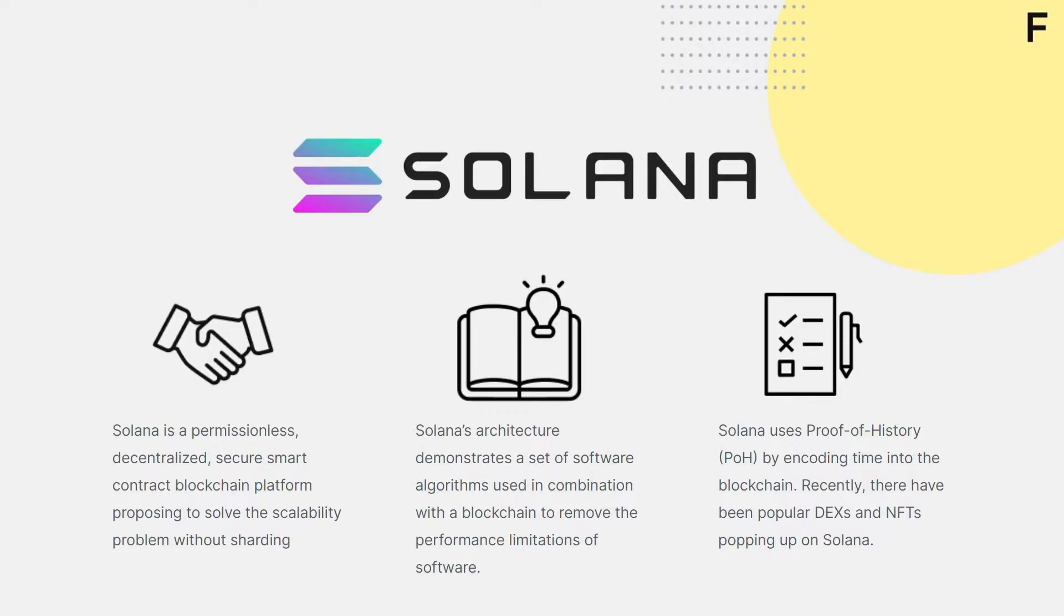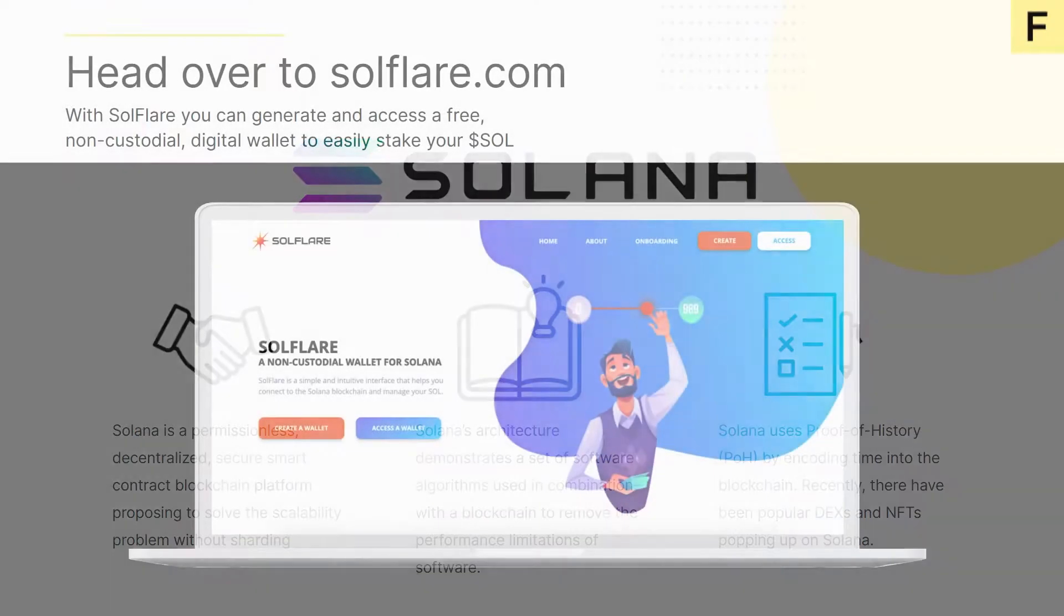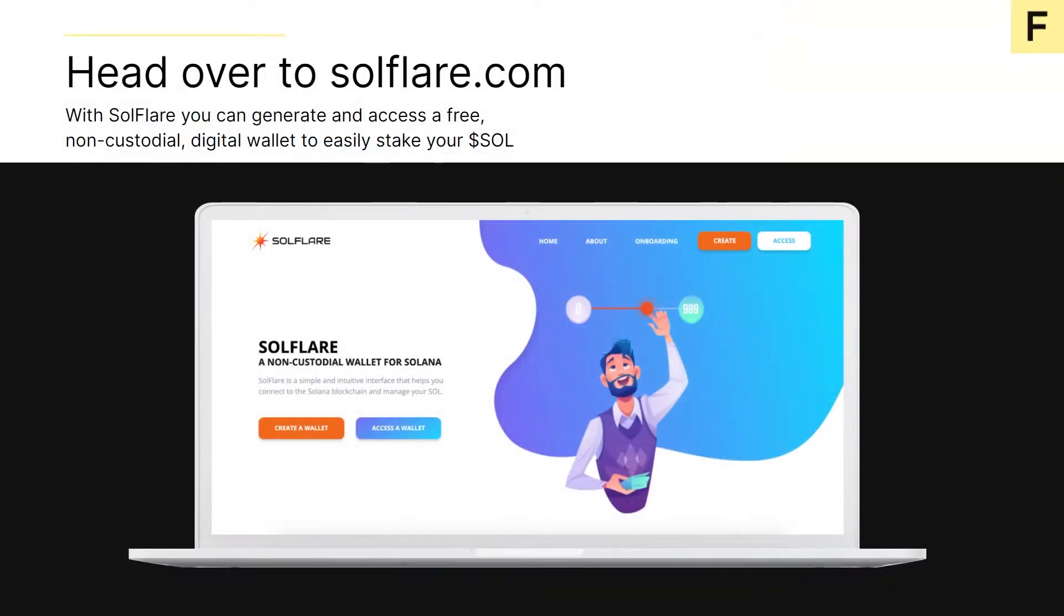By the way, if you would like to learn more about the basics of staking, check out our What is Staking video linked in the description below. But first, let's head over to soulflare.com where we can create a free wallet and get started staking.